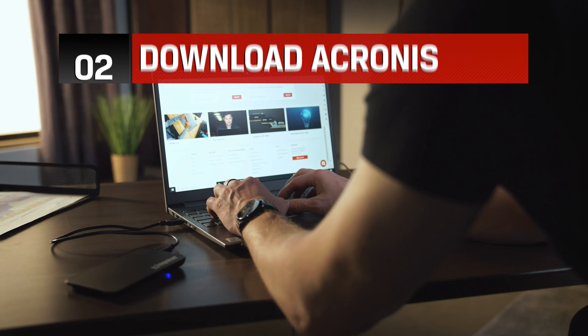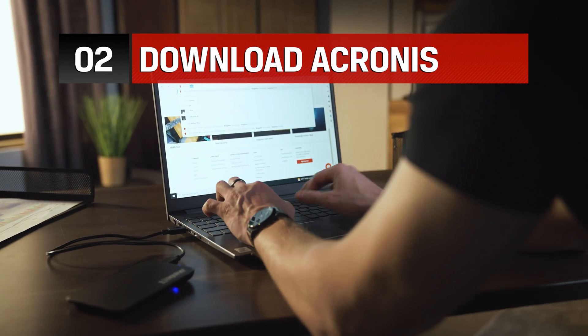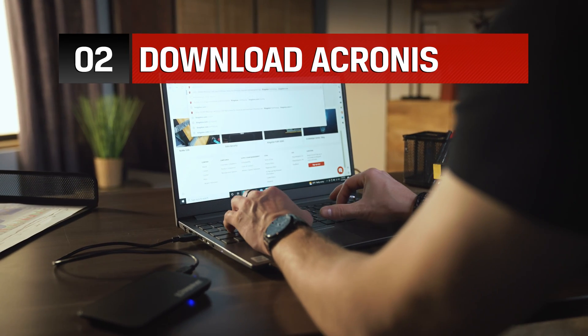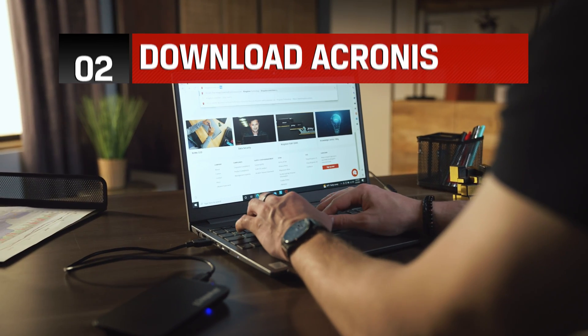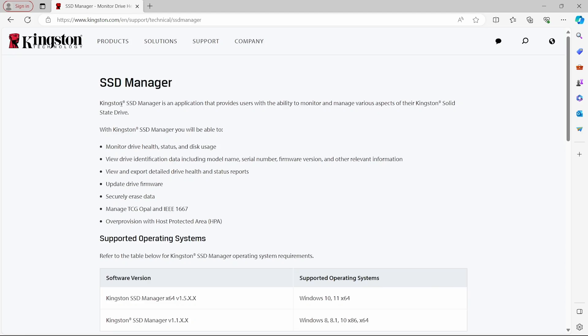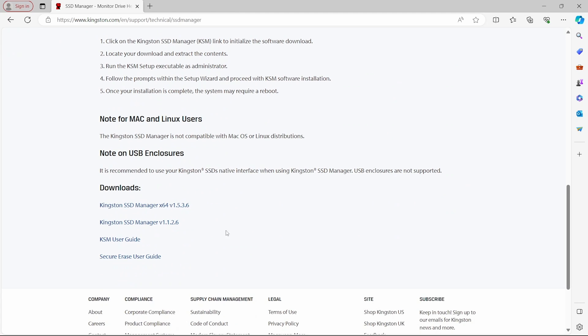Now that the hard part is over, the first thing we'll need to do is download and install the Kingston SSD Manager or KSM. The link will be in the description below.